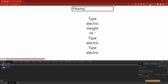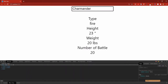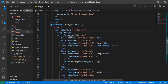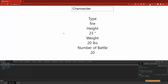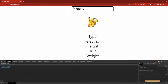Let's save and test — searching Charmander gives: fire type, height 23 inches, weight 20 pounds, and number of battles. Now for the image tag I'll add src={data.sprites['front_default']}. Searching Pikachu now shows his image. Let's go ahead and edit the CSS to make this look a lot better.